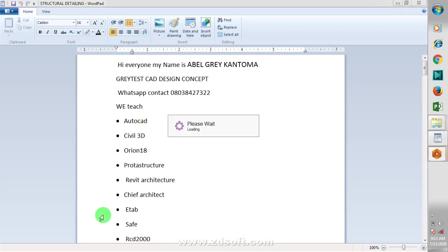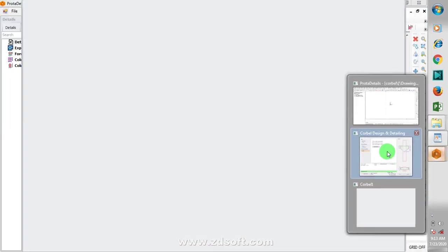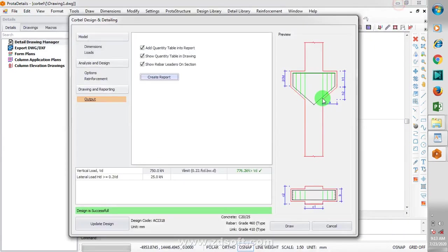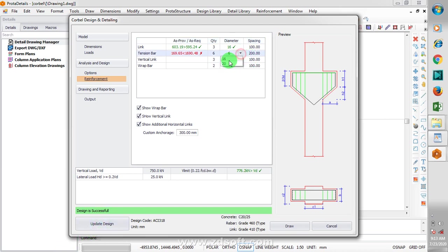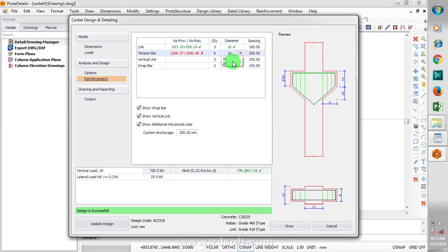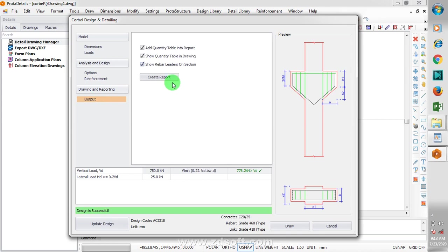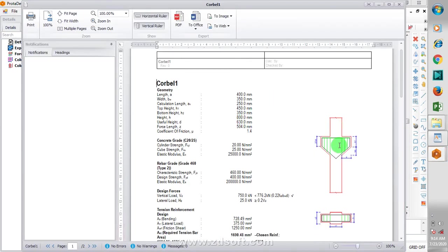Then I'll go to my output and then I can create my report. Before that, let me go back to that. I'll close this. I'm going to update the design. Update design. And then I create my design report. You can see this is my design report.